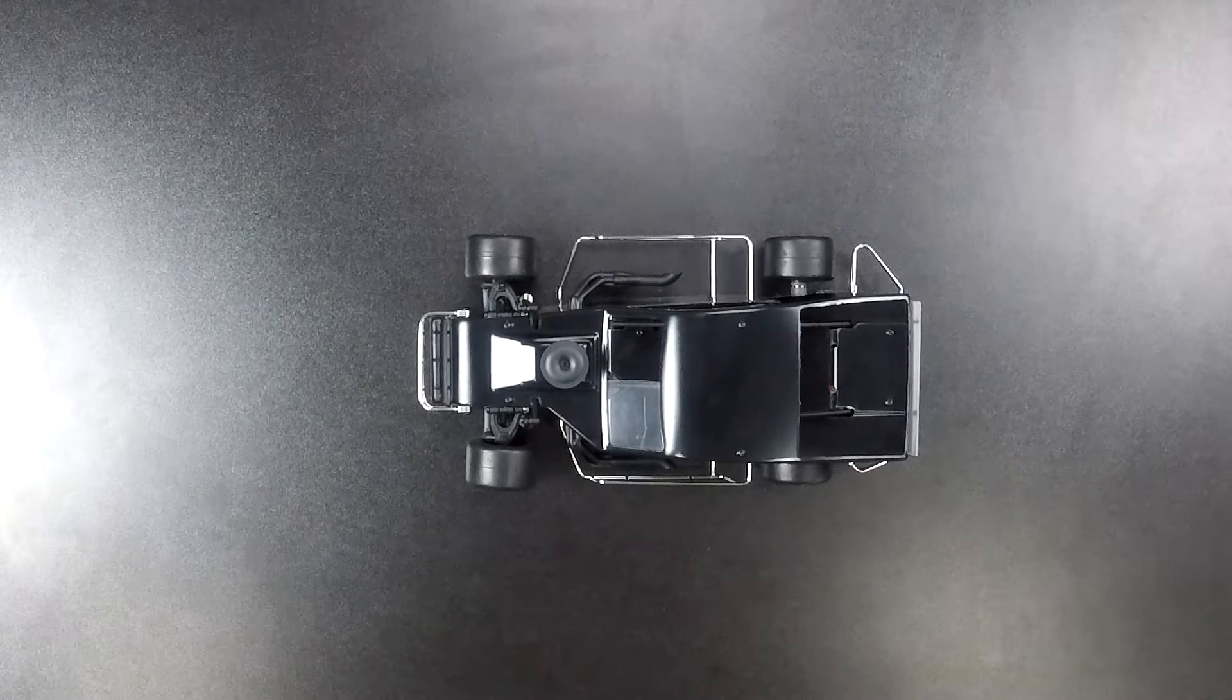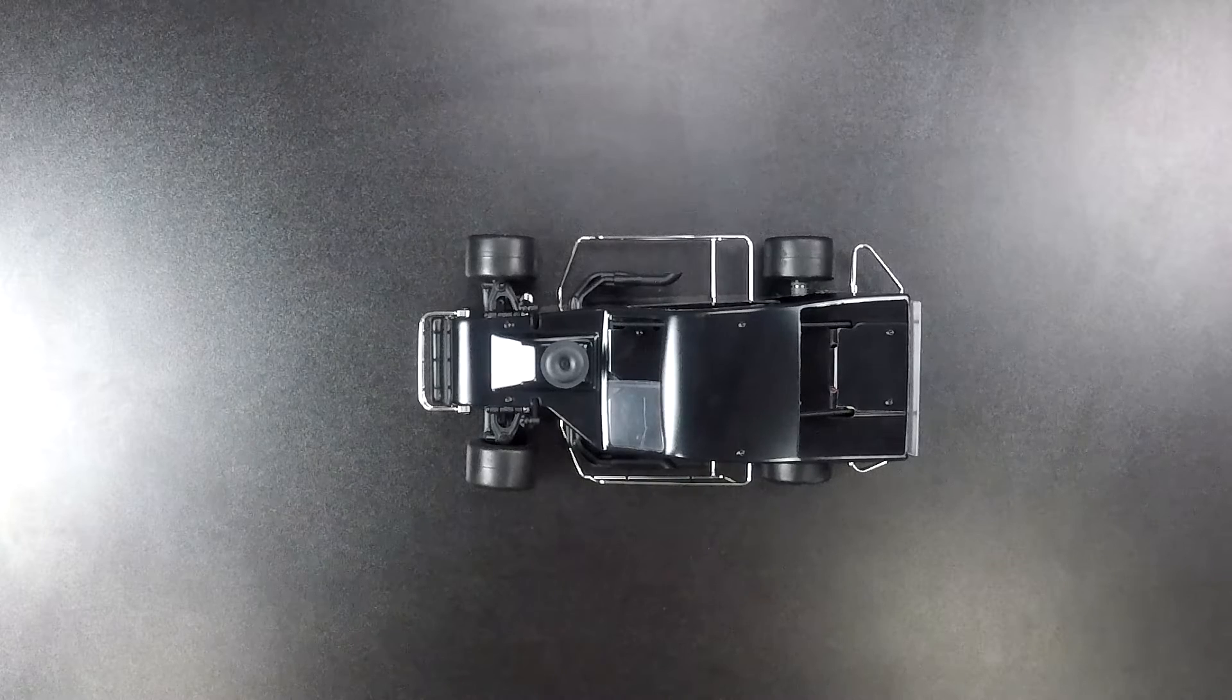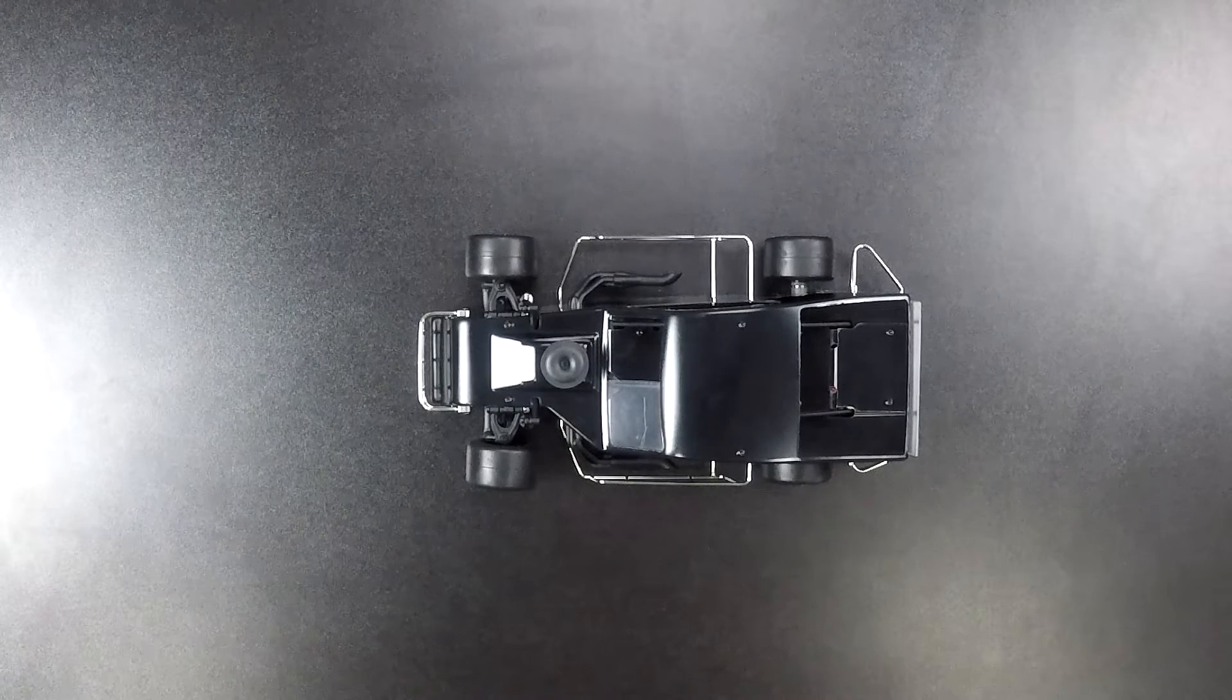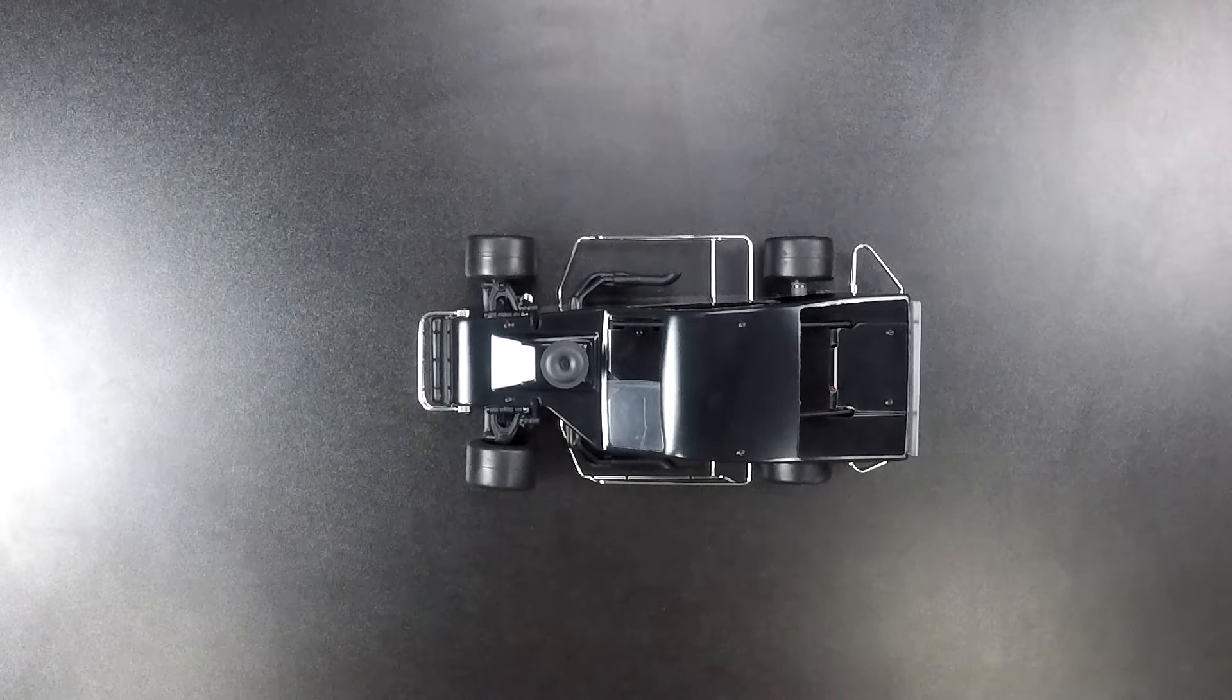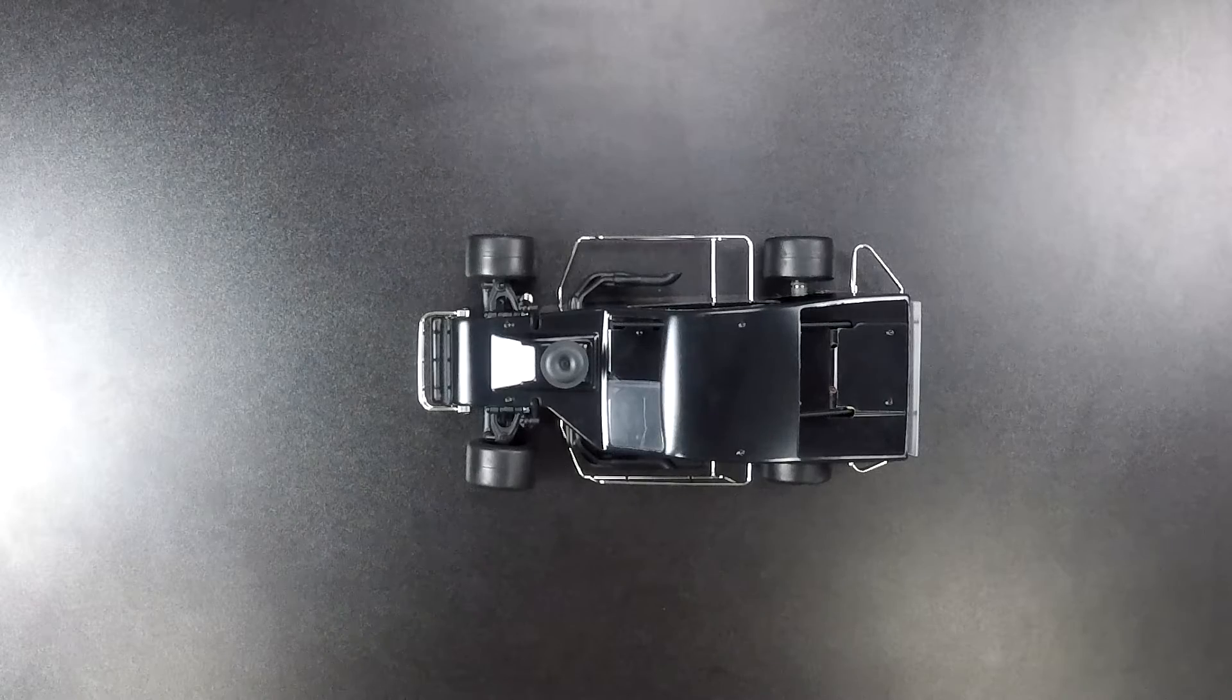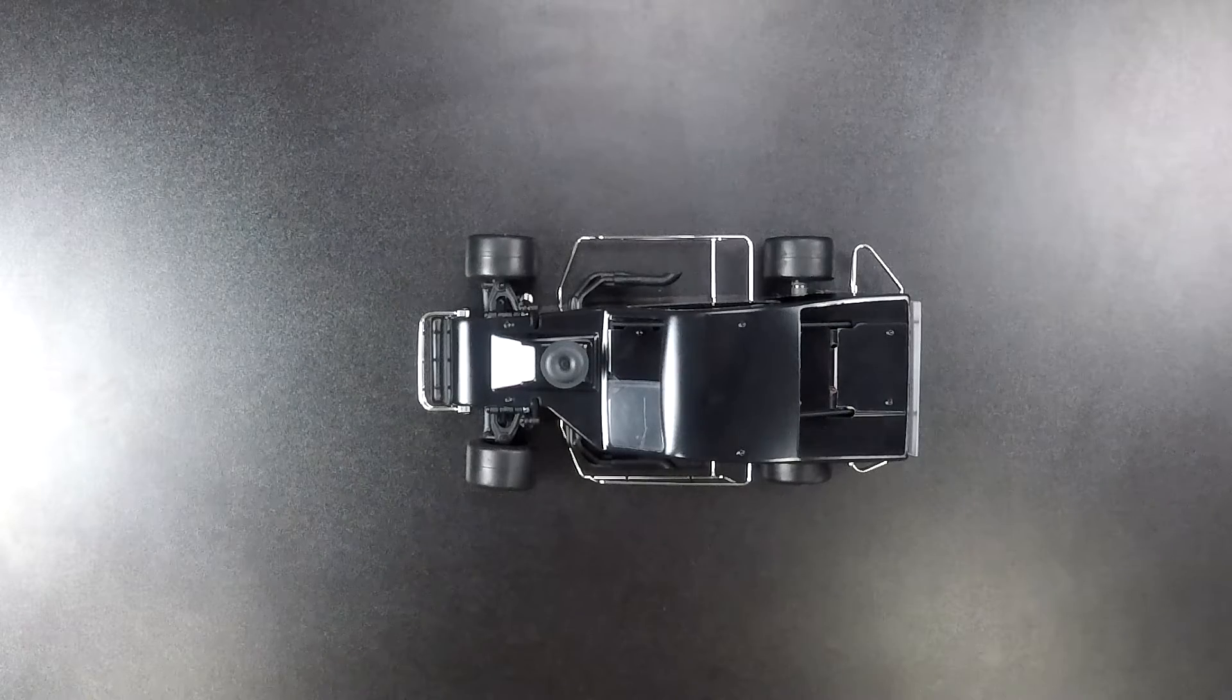Hi everybody, we got a quick tech video that we want to go over with you for the new 1/18th scale asphalt modified car.